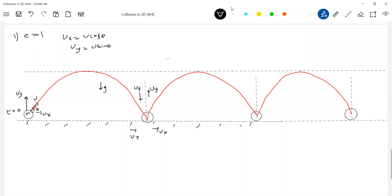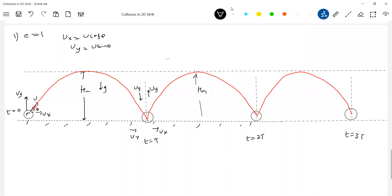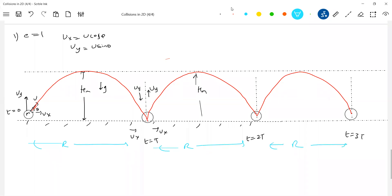So what will happen to this angle theta? It will not change. The ball is projected with the same speed from point 2. It's going to ascend the same maximum height. What was maximum height Hm — the same. The range will remain same, and the time of flight t, 2t, 3t will be uniform. Everything — angle of incidence, angle of rebound — will be the same. This continues, and this is for elastic collision.